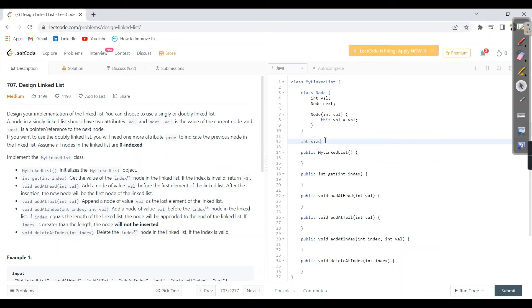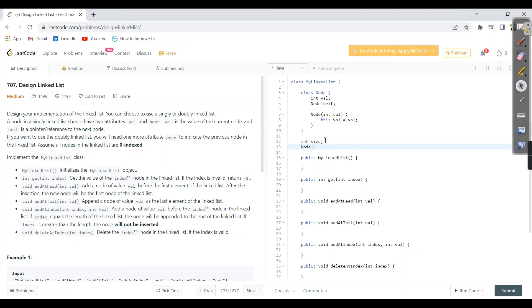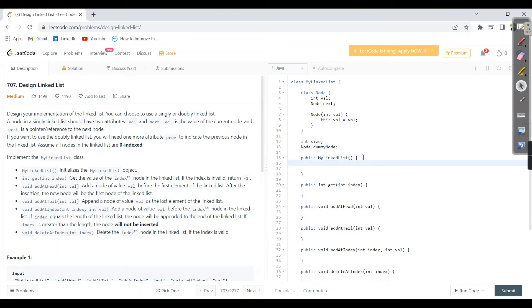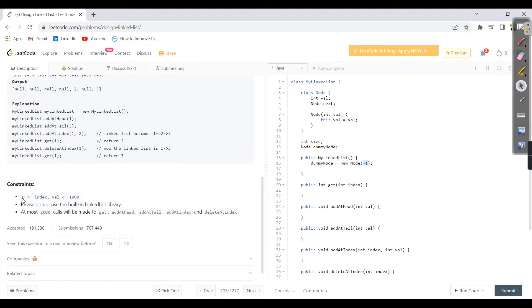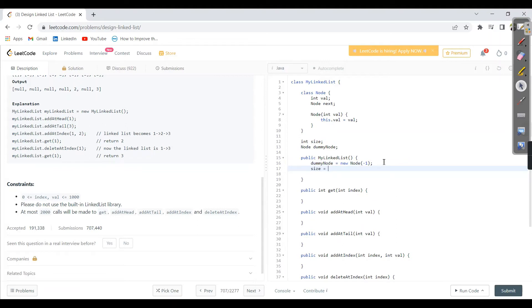I'm going to take an 'int size' and also a reference for a dummy node. On calling the constructor, I initialize: 'dummyNode = new Node(-1)'. I use -1 because the node value range is from 0 to 1000 only, so -1 helps handle corner cases. Initially the size is zero.